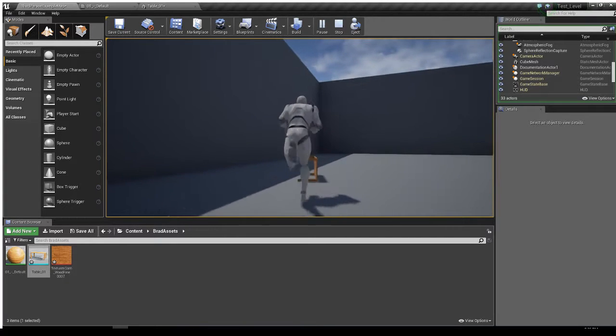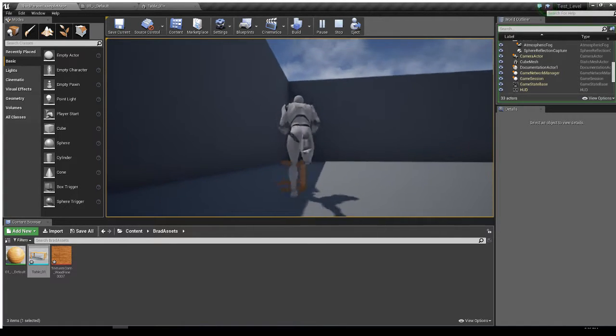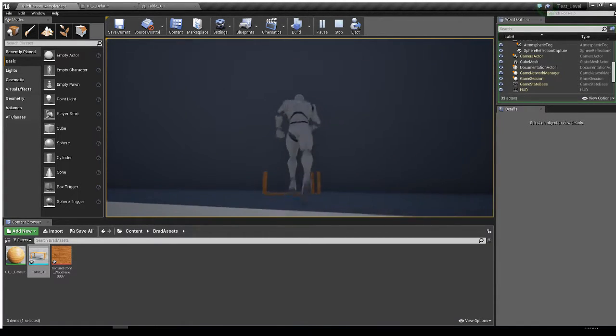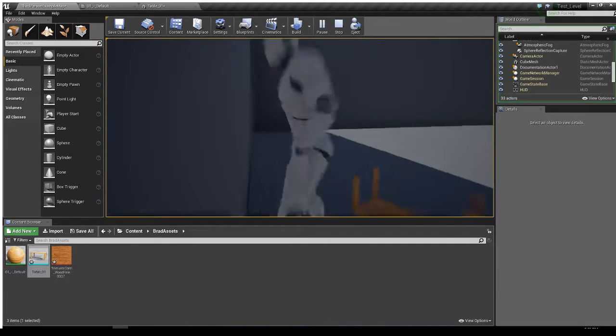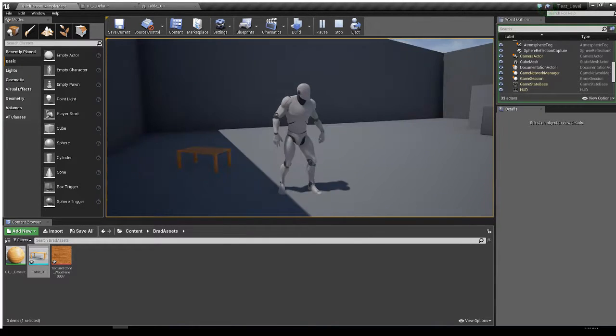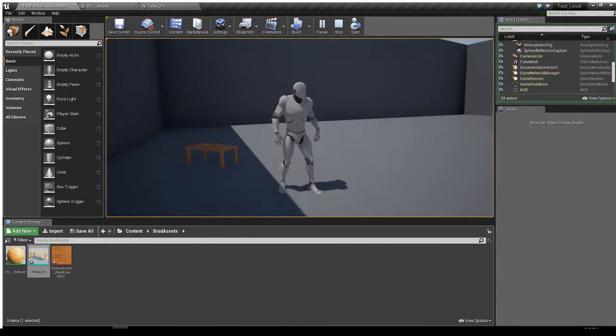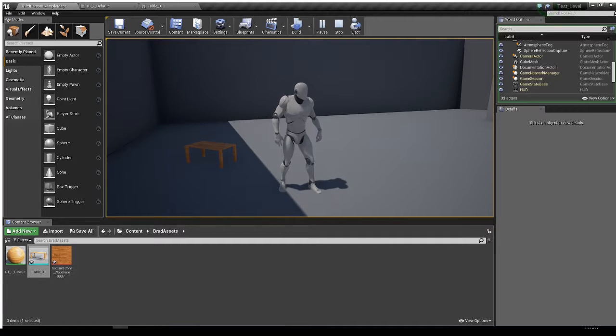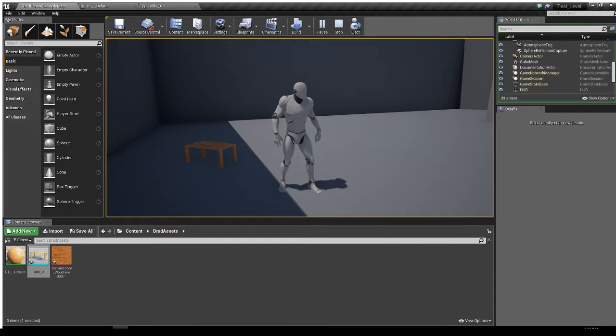Anyway, so now you can just kind of have fun with it and kick it around and do whatever you want with it. So that's making a table, importing, exporting, right into Unreal Engine. Thanks and goodbye.